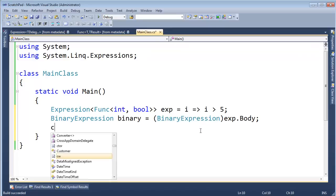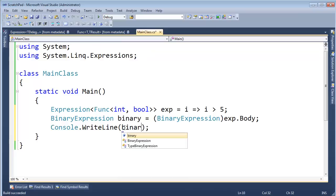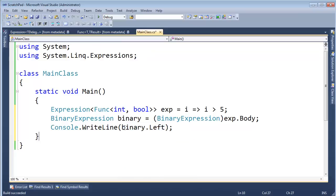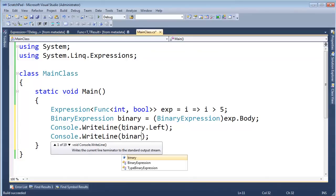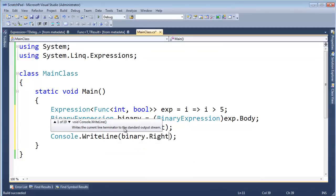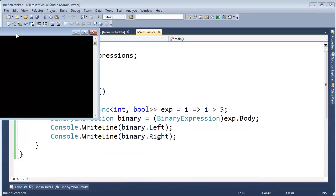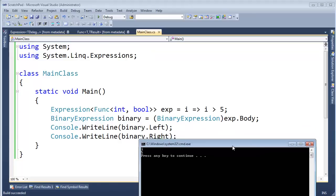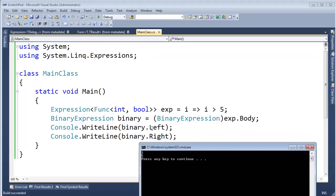Now watch this. Watch this. This is a binary expression. I'm going to say binary dot left. Console right line binary dot left. Console right line binary dot right. Control F5 on that. Hey, look at this. Look at this. The left returns this I thing and the right returns this 5 thing.